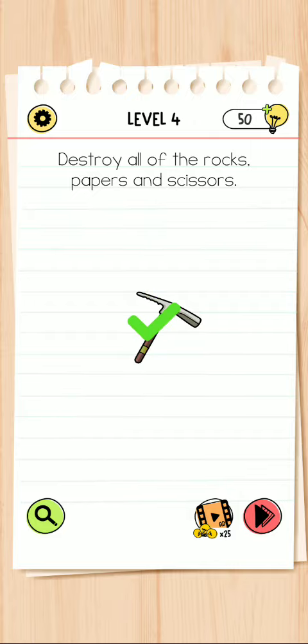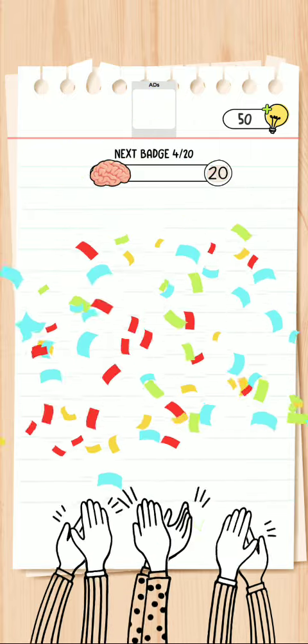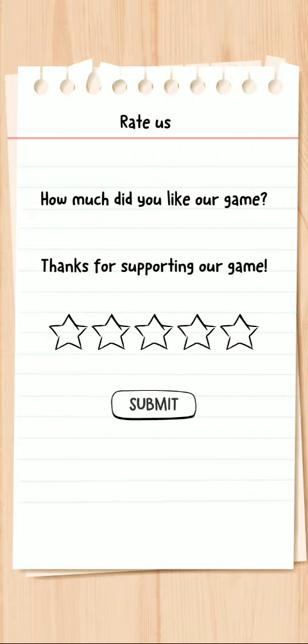So level is completed, Level 4 is completed guys. Rate us, how much did you like our game?